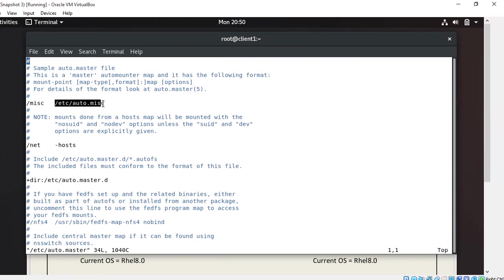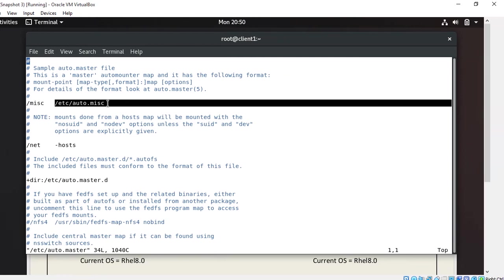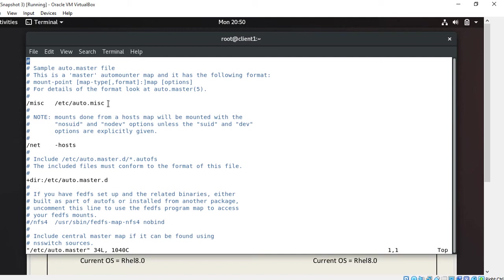Now the second field, this is the second field. This is a map file location where we need to specify information about the NFS server. Here we will mention the NFS server information. And the third field which is currently blank with no entry, we can mention here. This is used for timeout value and other options.